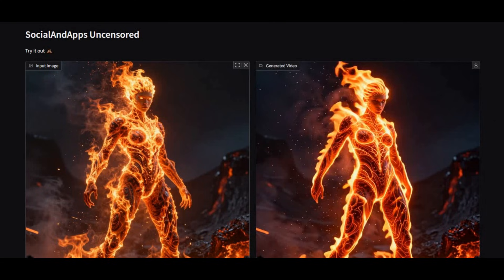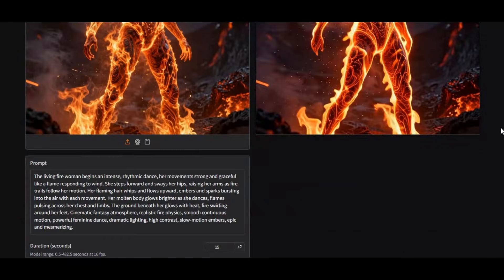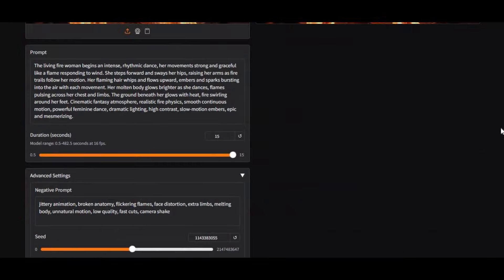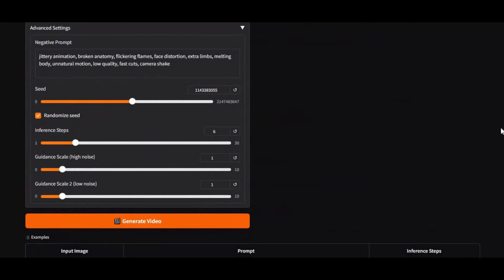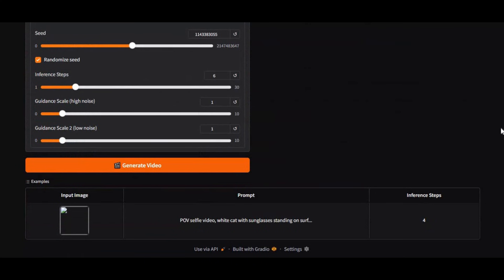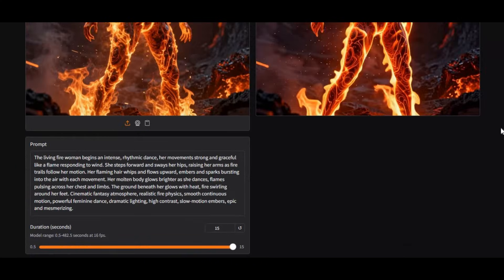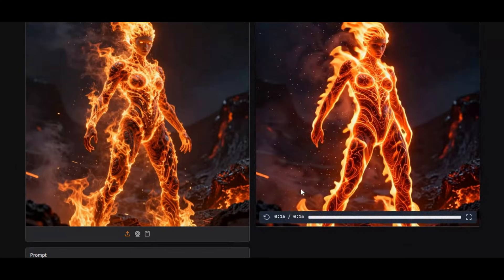From just one image, this tool can generate up to 15 seconds of ultra-realistic video with smooth, natural motion. Unlike other tools, the output is sharp and clear, with no blurry results, and it follows your prompt perfectly.